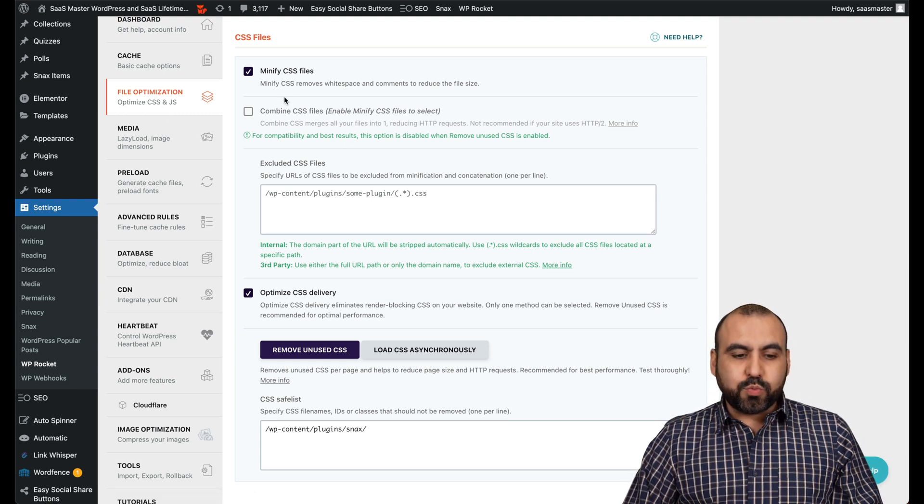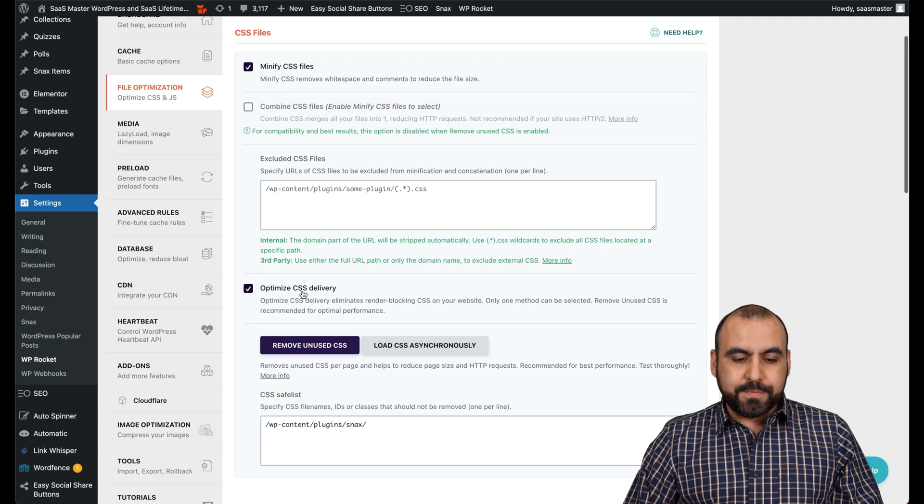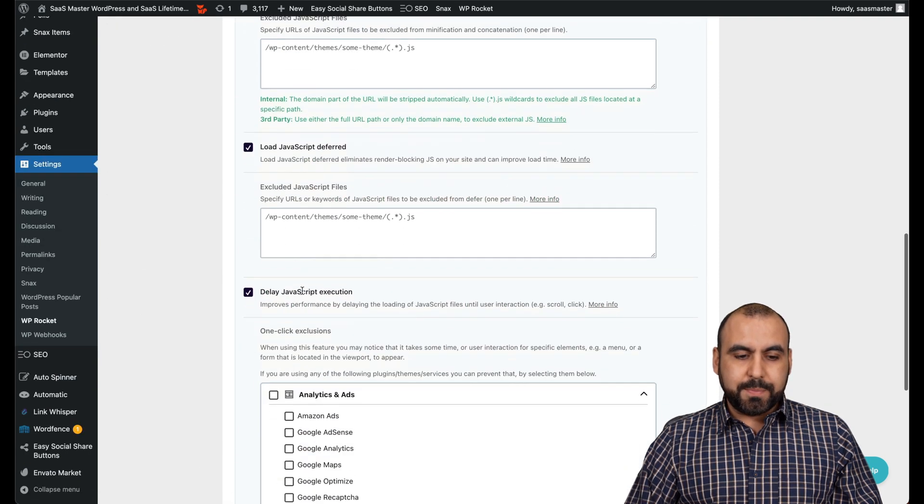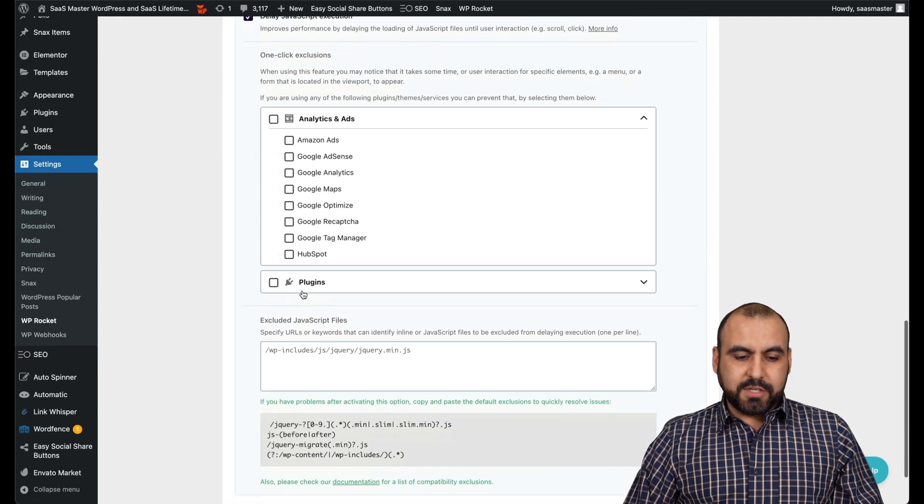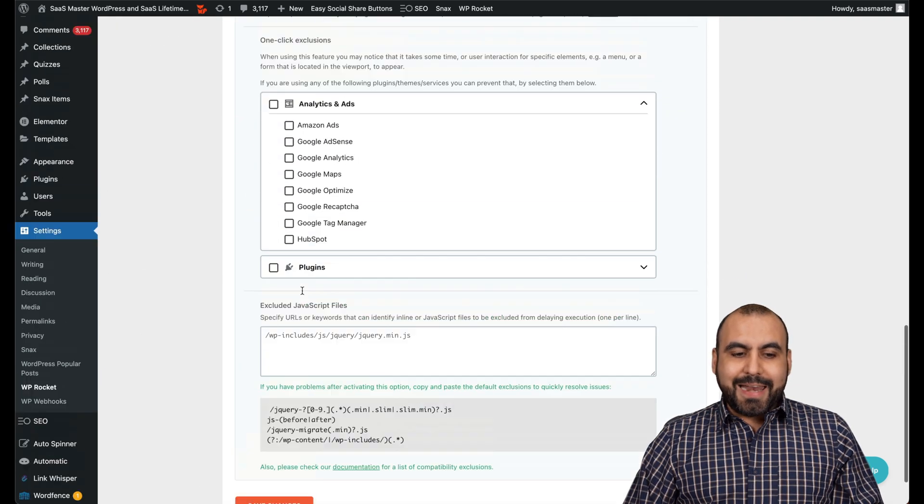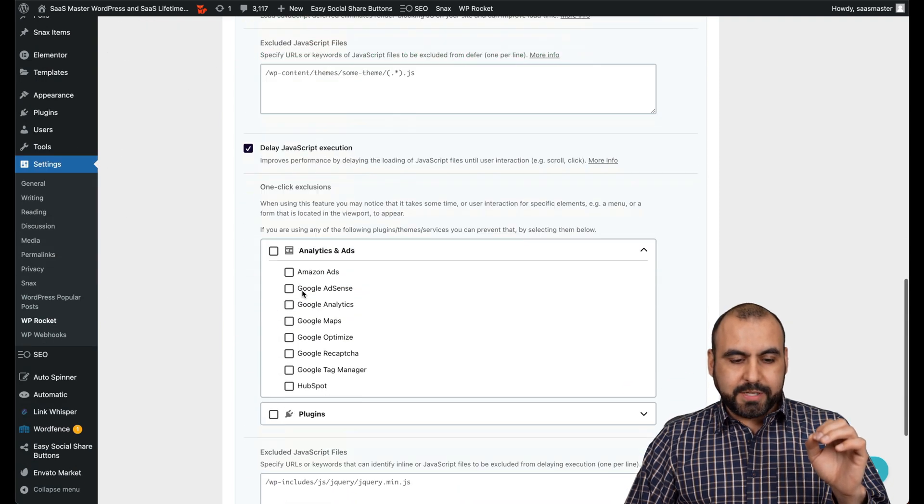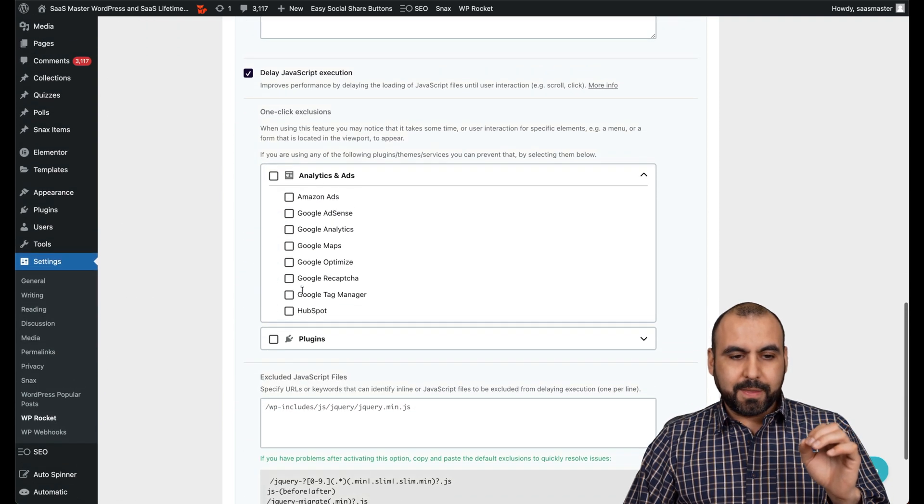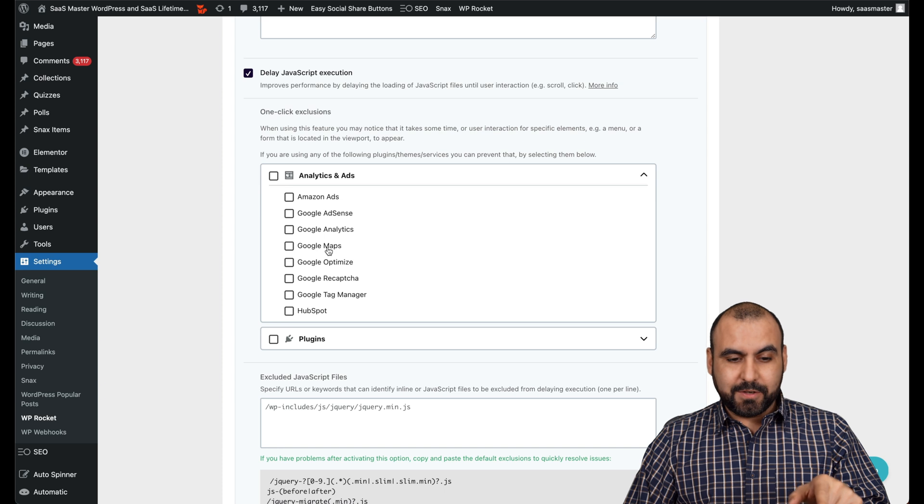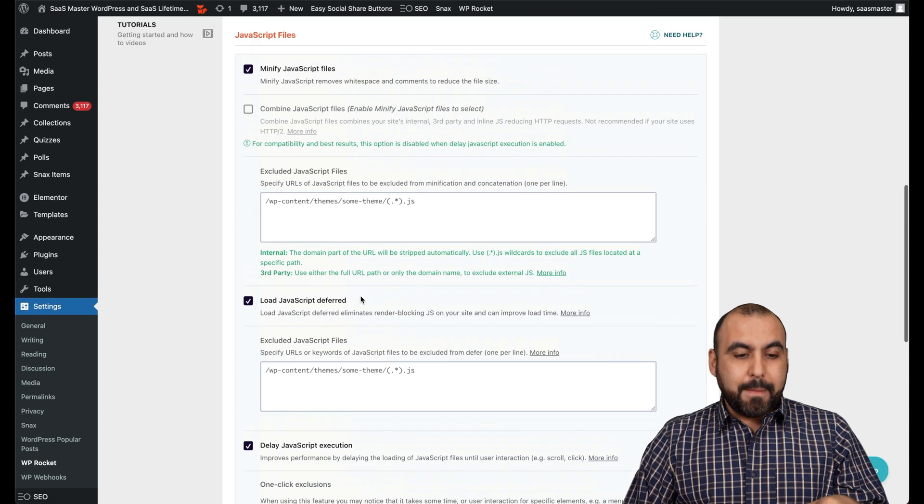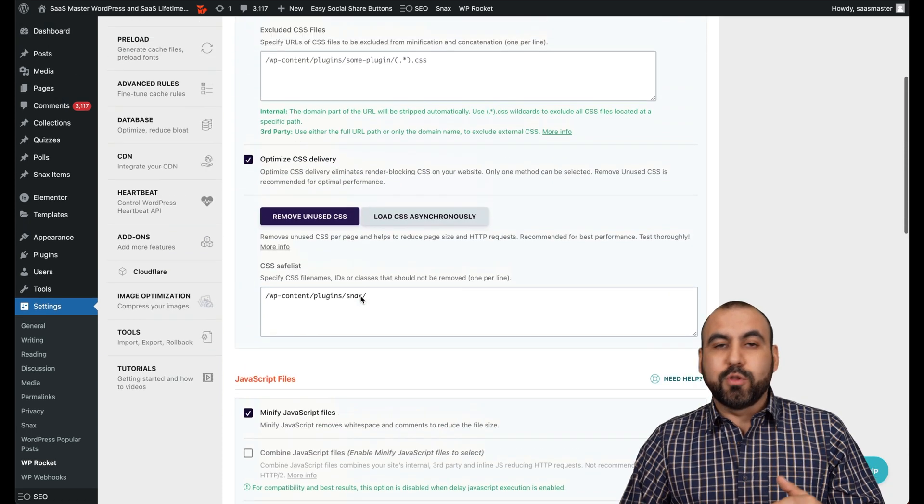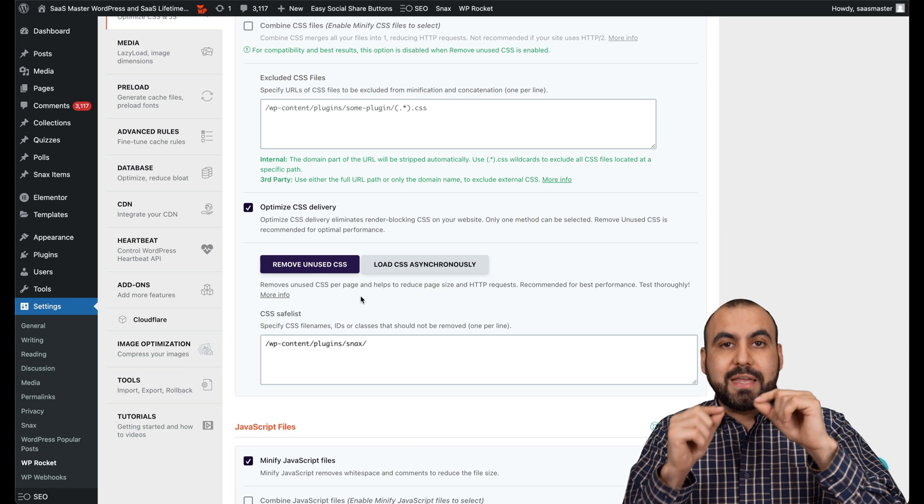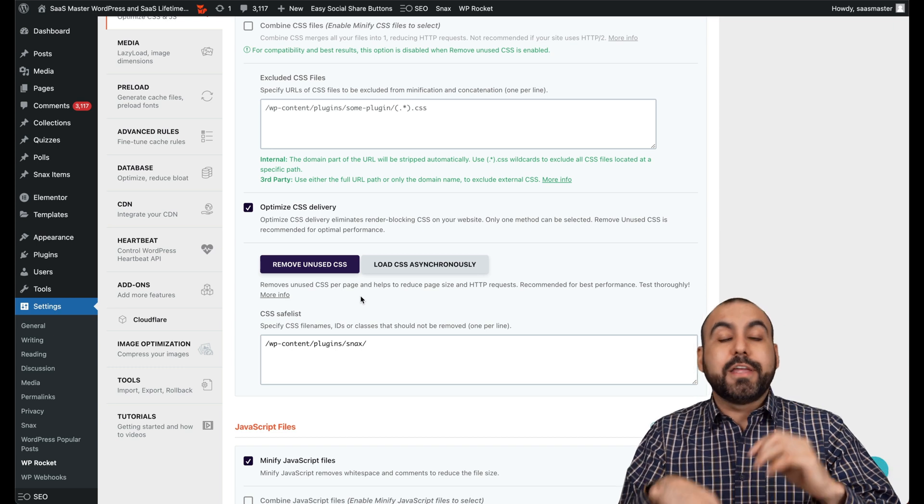This is what I have enabled - check this out. JavaScript, all these are enabled. And again, I do recommend - oh, this is actually new - one-click exclusion. This is cool, that wasn't available before. But this is what I have enabled.